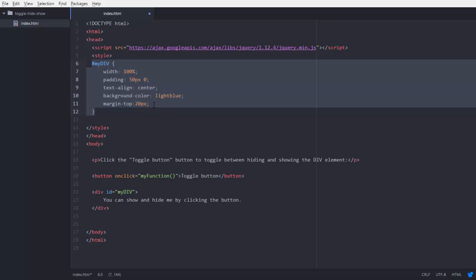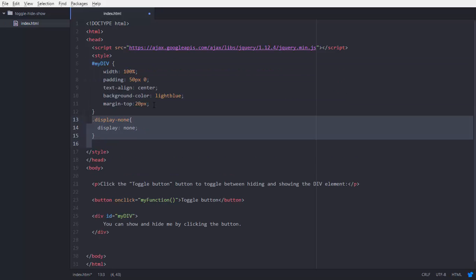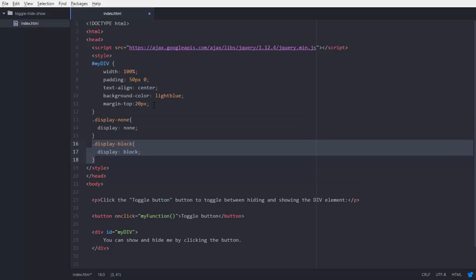The next thing is I am adding two classes. One is display-none and its property is display none, and the second is display-block and its property is display block. So I will toggle between these classes. Now we have to add some functionality into our JavaScript. You can define any properties in classes and toggle between them.